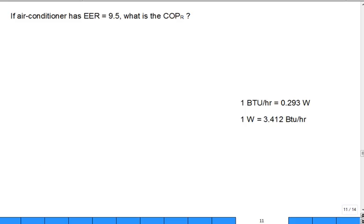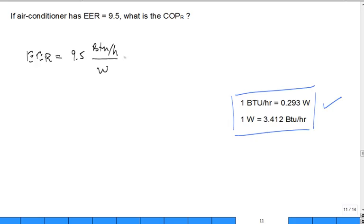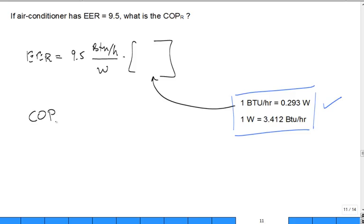If the air conditioner has an EER of 9.5, and yet in this class we studied COP for refrigeration cycles, can you convert the EER of 9.5 to an equivalent COP? You would probably need the unit conversion information to do it. To solve this problem, we write down what the EER is: 9.5, in BTU per hour divided by watts. All you have to do is multiply by a unit conversion factor to make it truly dimensionless, and it becomes the COP of the refrigeration — because the COP has the same definition: rate of cooling divided by work or power input. It's just that EER has it in cumbersome units.